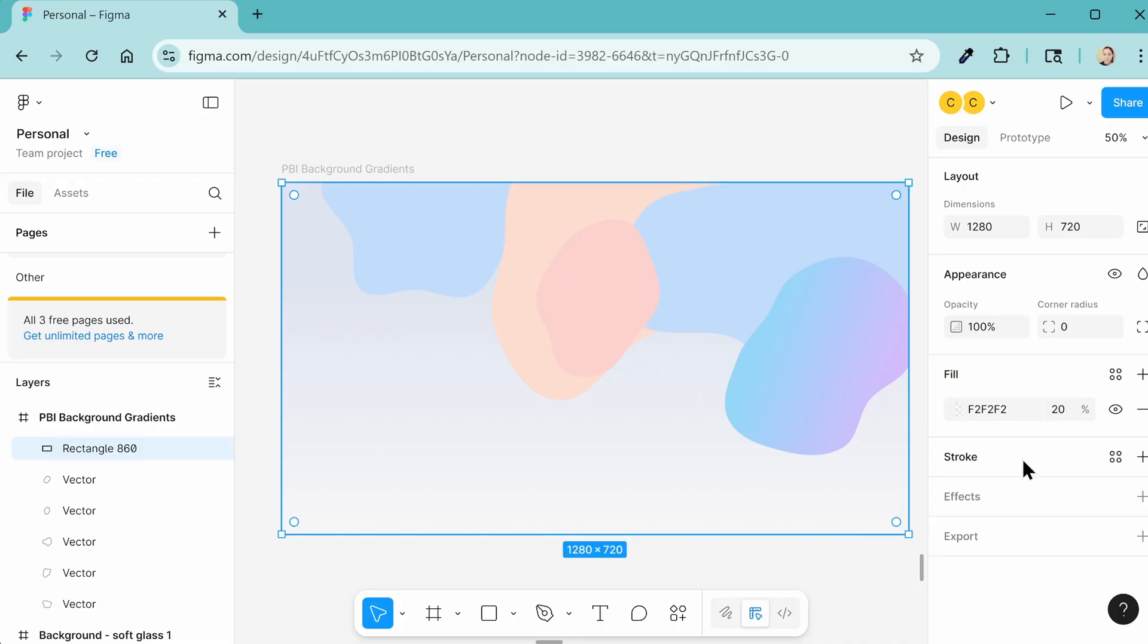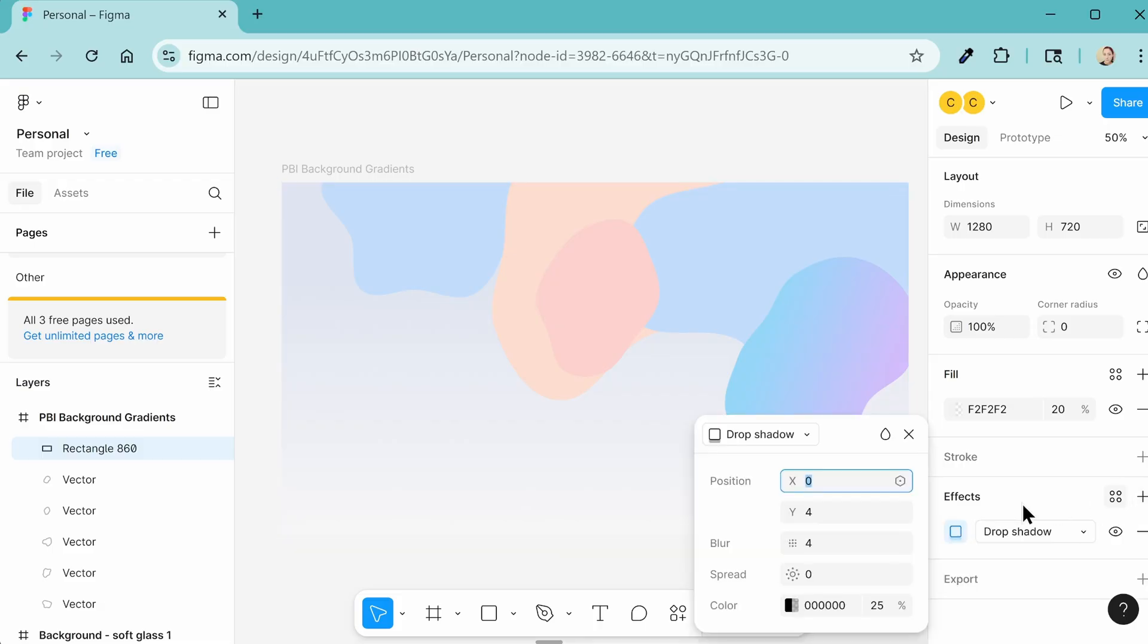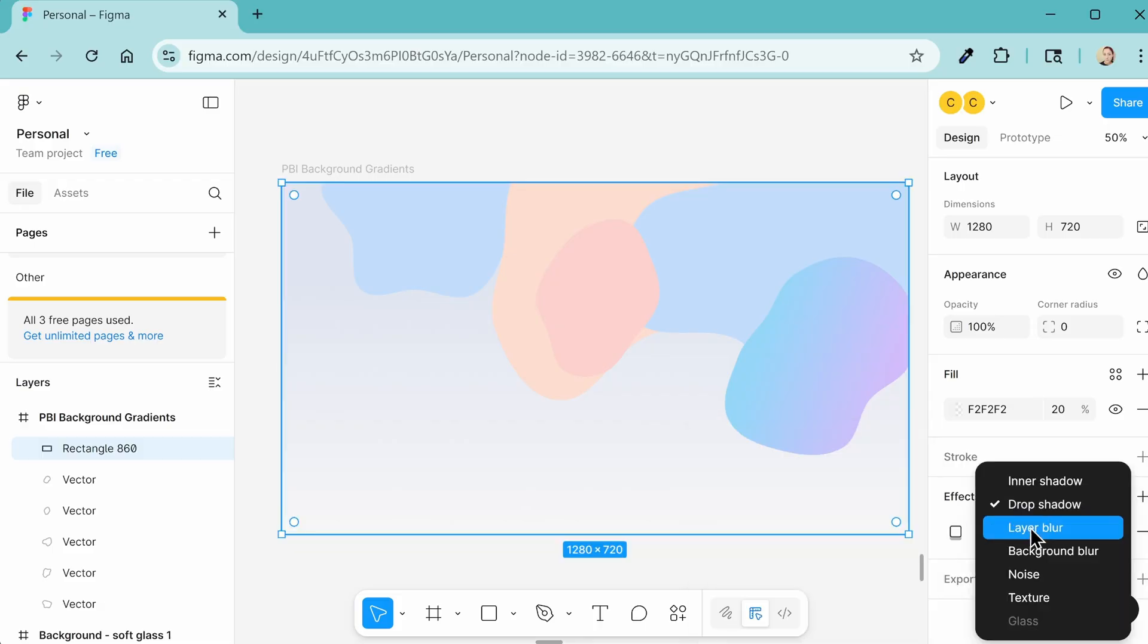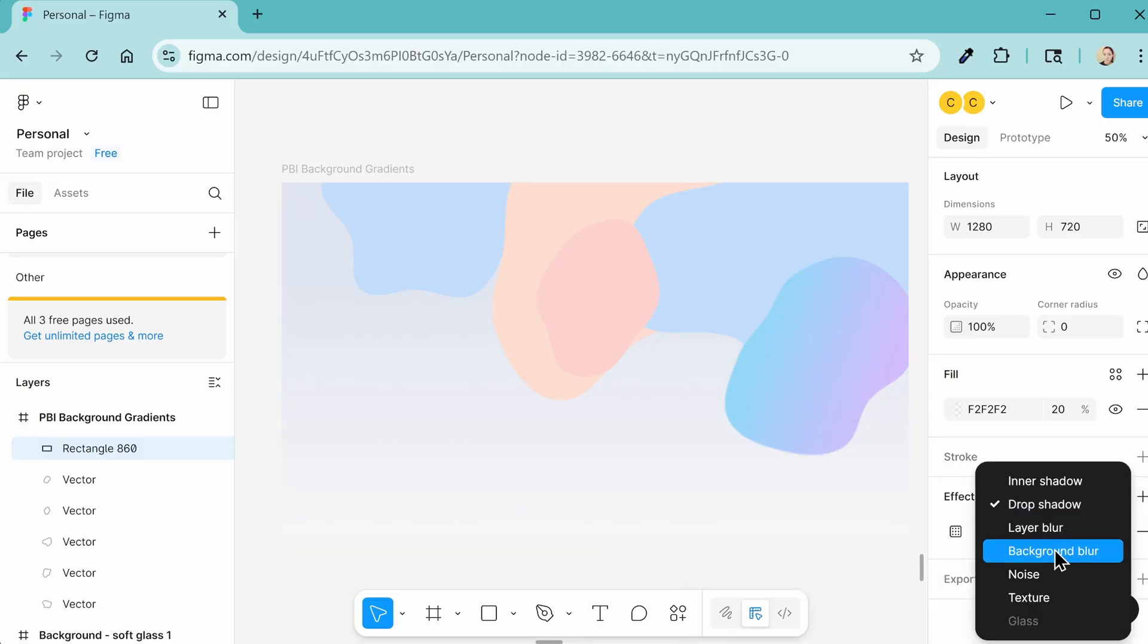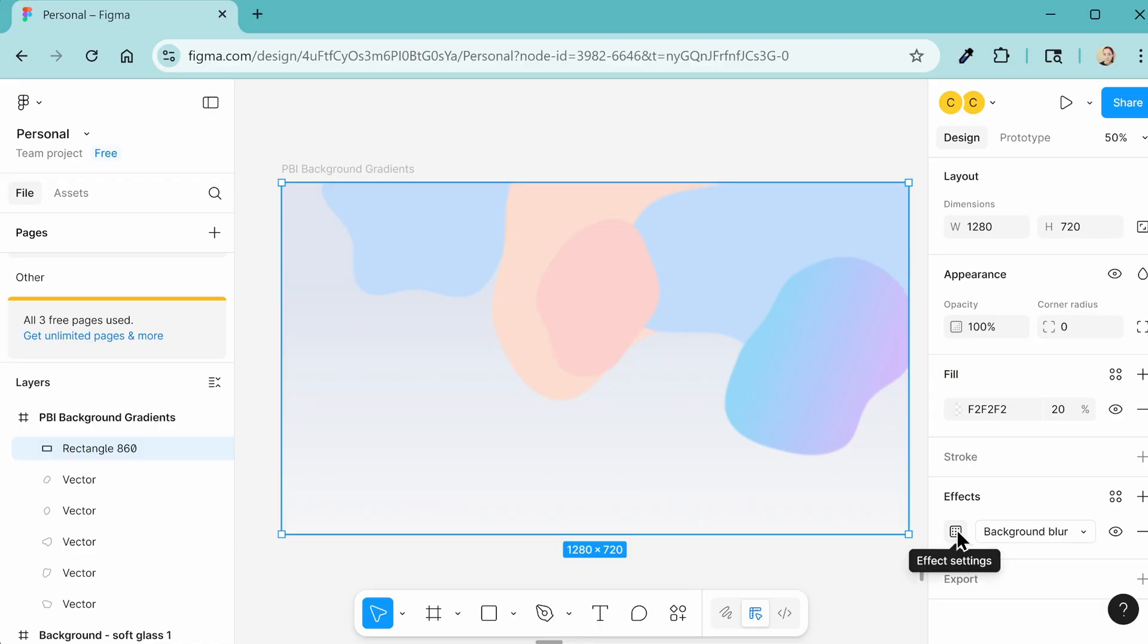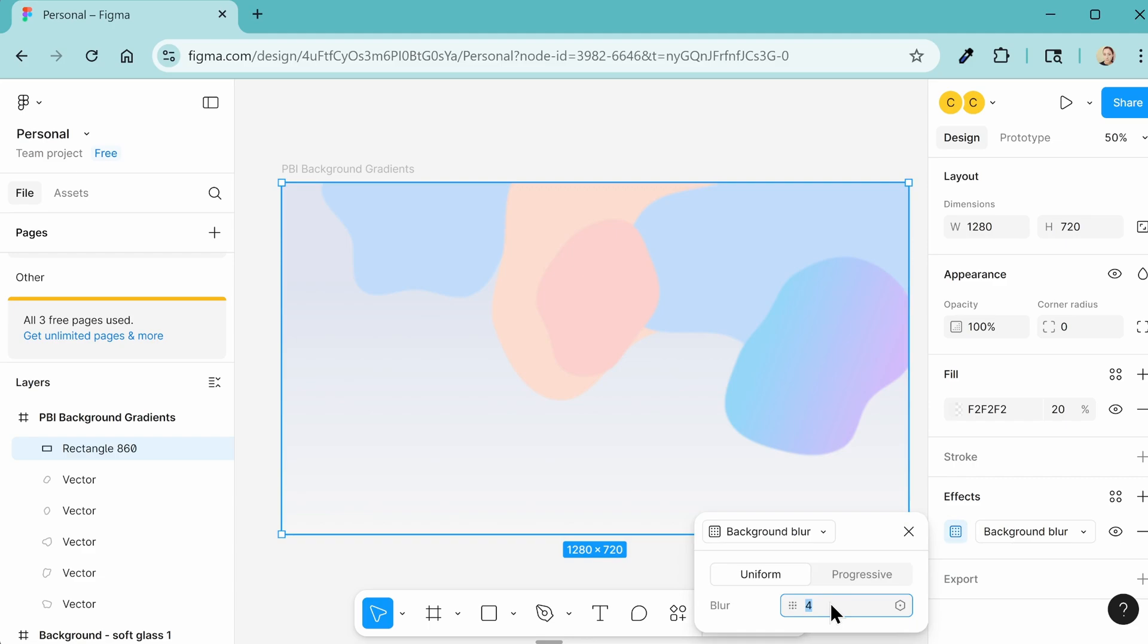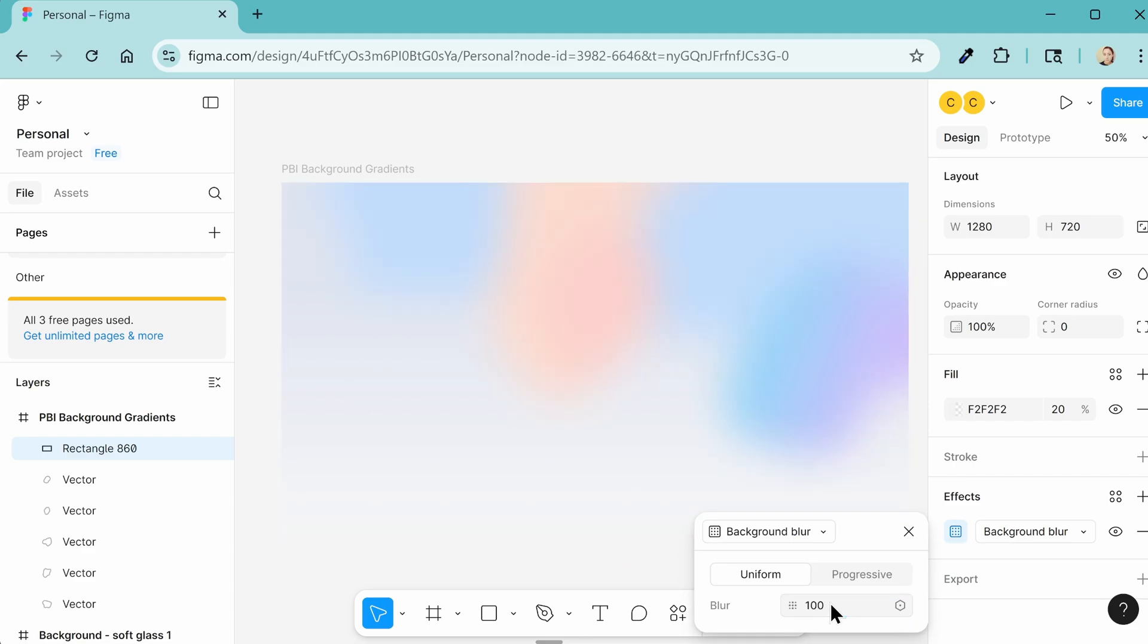So I'm going to set it to 20%. And then we're going to add an effect. So under effects, click the plus icon. It defaults to drop shadow. Just change it to background blur. And then dial up the blur size. So this icon next to that drop down box will let you change the blur amount. So I'm going to set mine to, say, 100 and see how that looks.